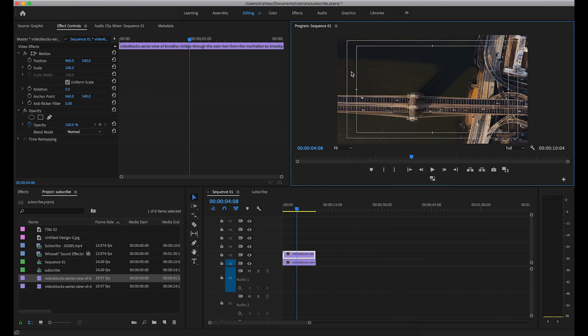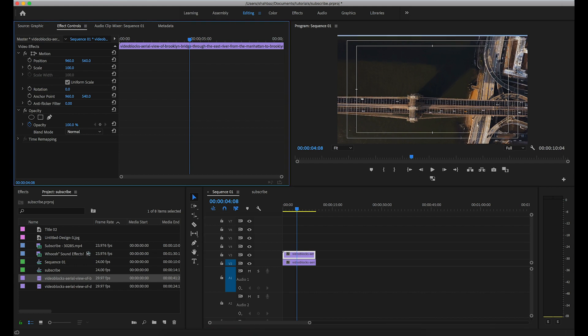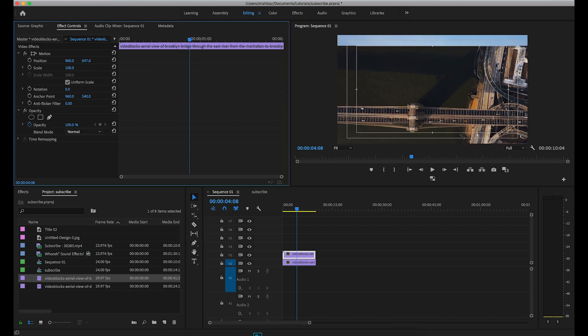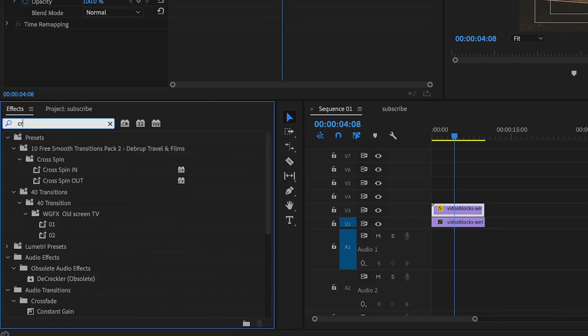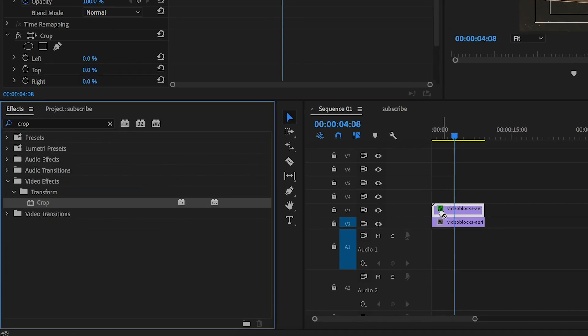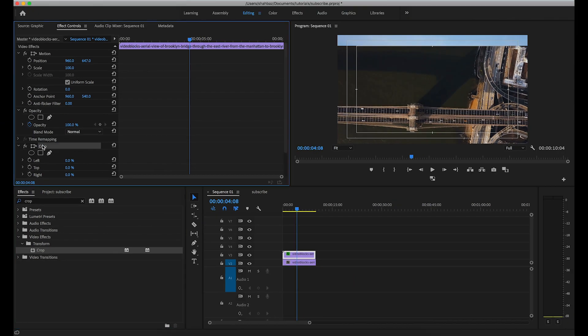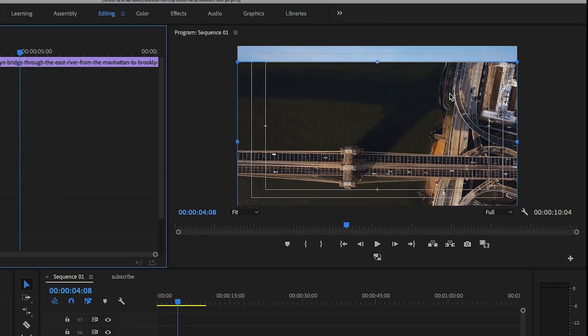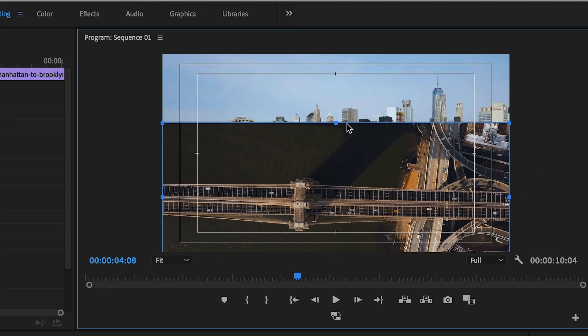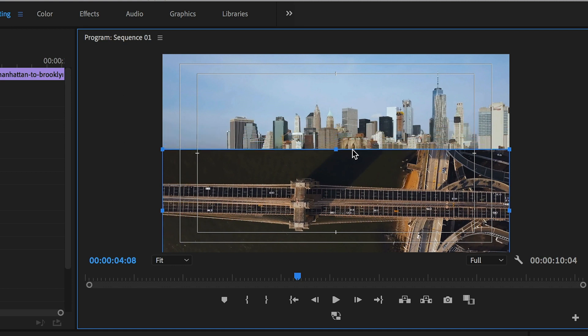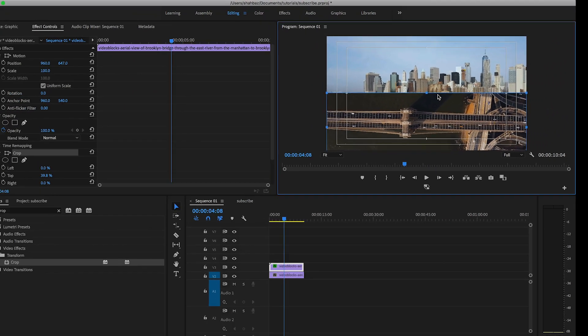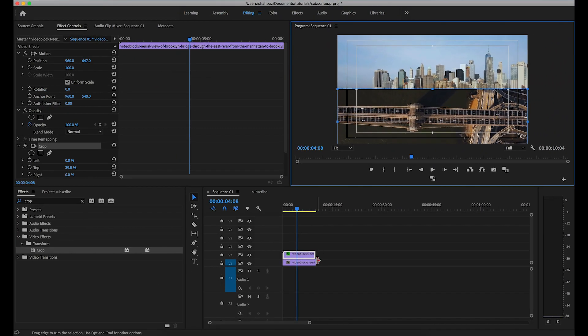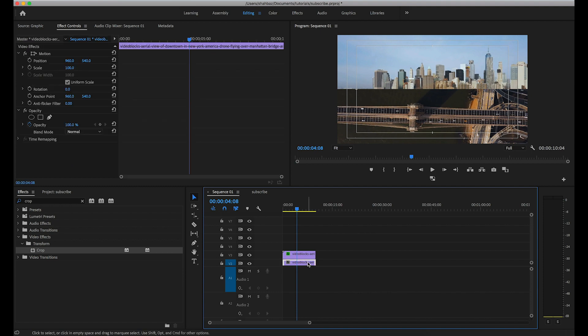Now select position and take the crop effect for the top video, and make it in the middle. Now select position for the second video.